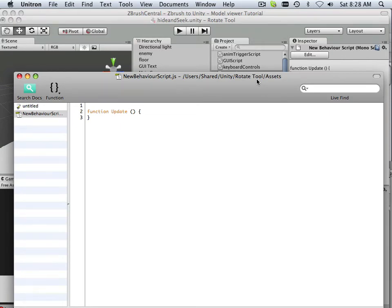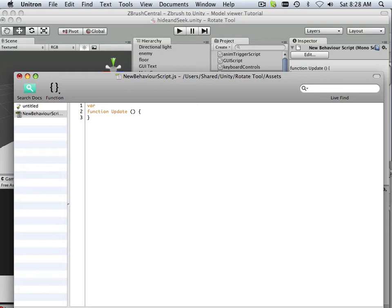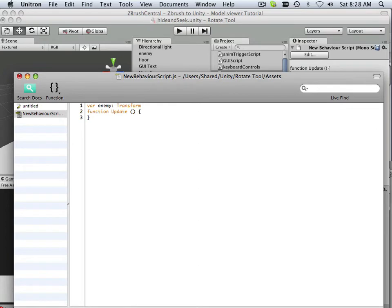All right, so first off, let's declare some veritables. Veritable one is enemy. What is an enemy? And this enemy, I'm going to use its transform to identify what an enemy really is.